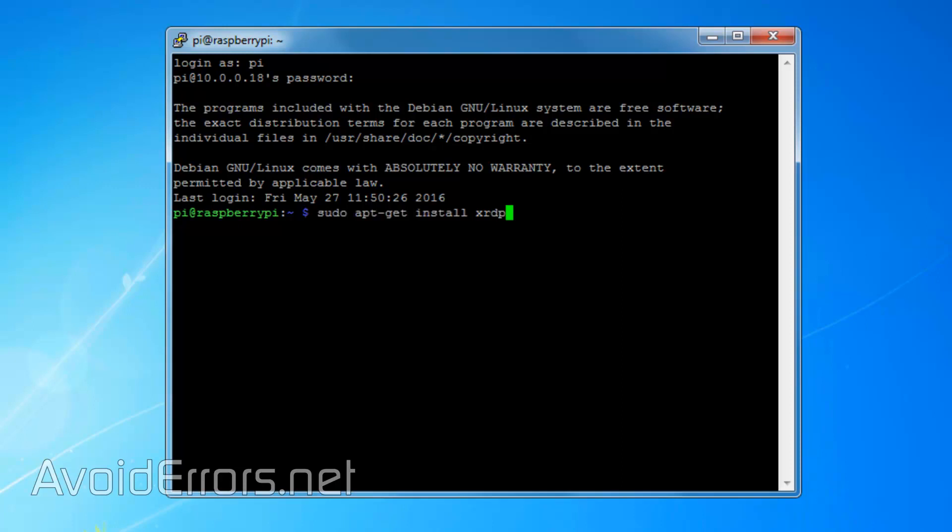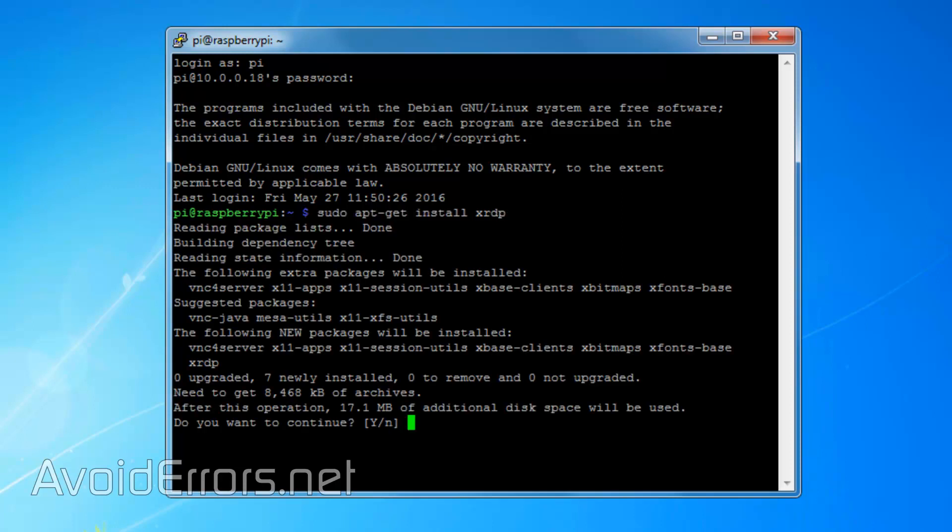Press enter. This could take quite some time. Yes to continue.